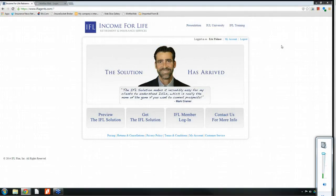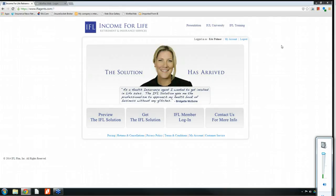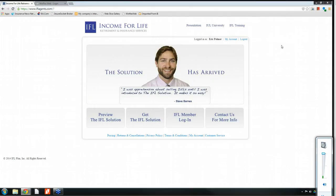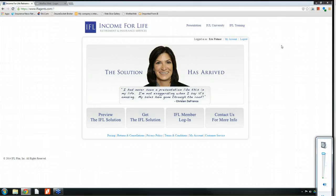Welcome to those of you that have joined us. We're going to go about 30 minutes this morning and then leave it open for questions or clarification at the end. Please feel free to use that question tool in the upper right-hand corner of your screen in the GoToWebinar menu. Send me any comments, questions, or things you'd like me to review while we're talking today about running illustrations for Indexed Universal Life and solving for income.